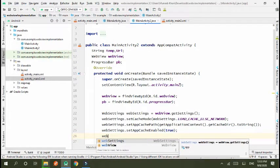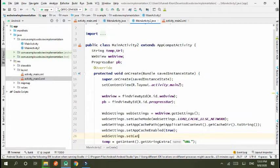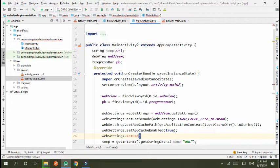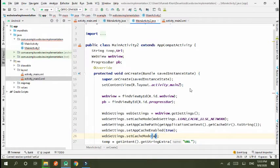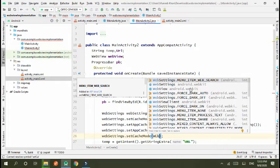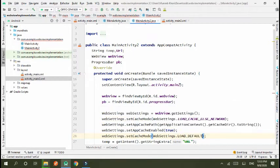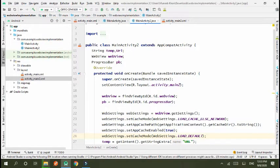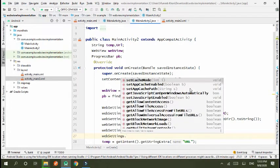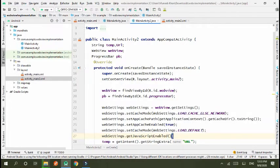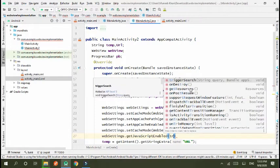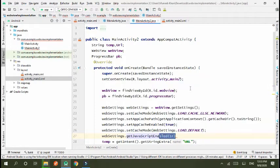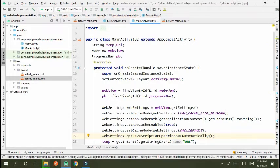Next, webview webSettings.setCache cache mode. Mode invocation mode, webSettings.loadDefault. WebSettings.loadDefault. Default URL will be loaded. And then webSettings.getJavaScriptEnabled, so we get JavaScript can be open automatically.